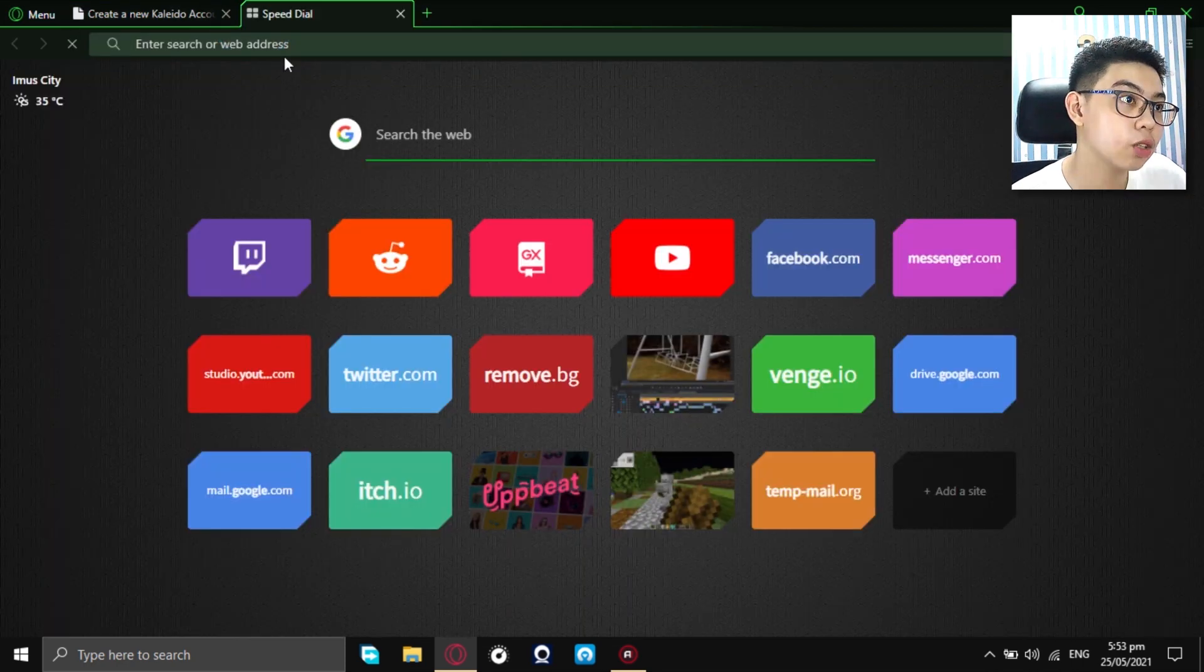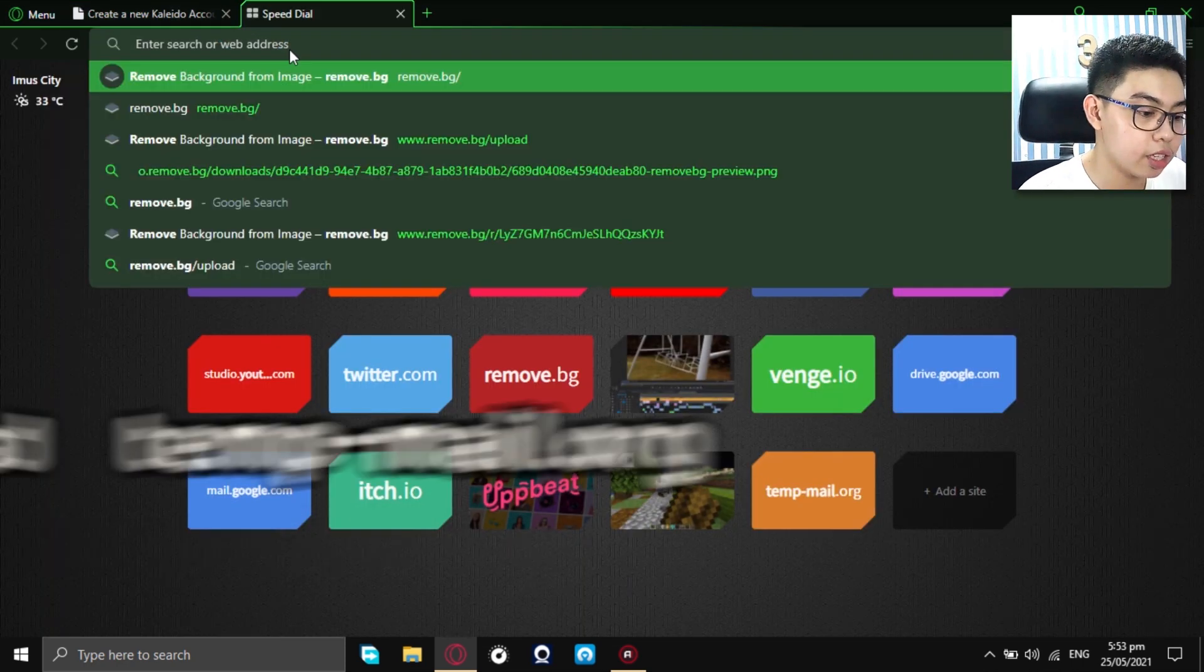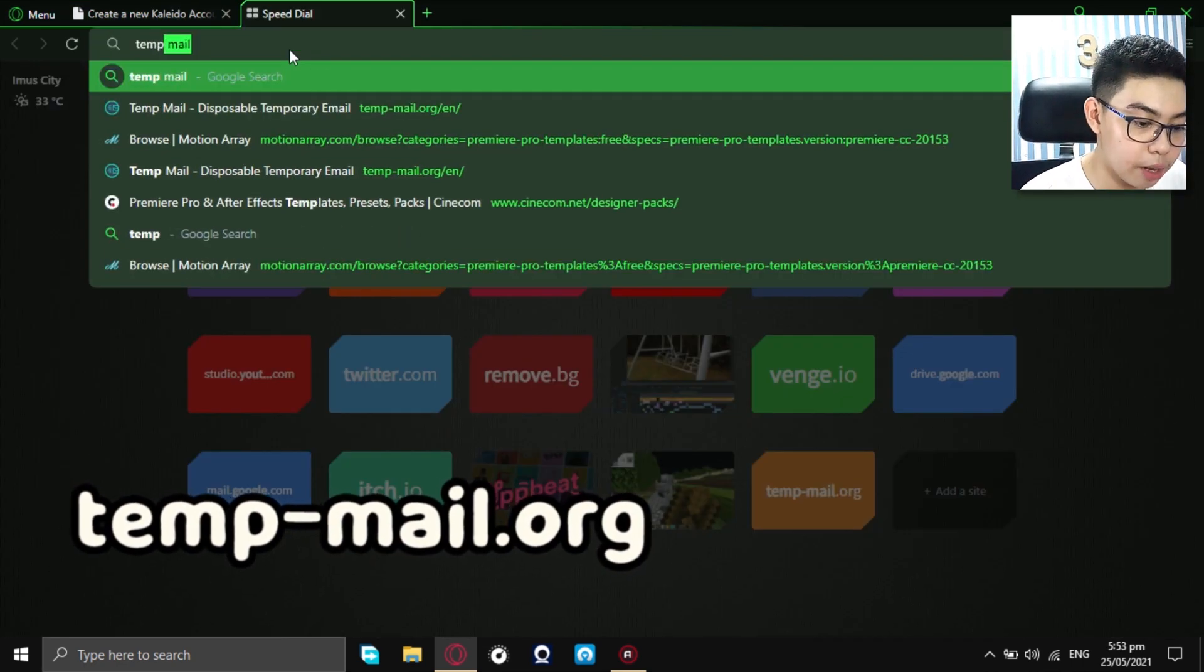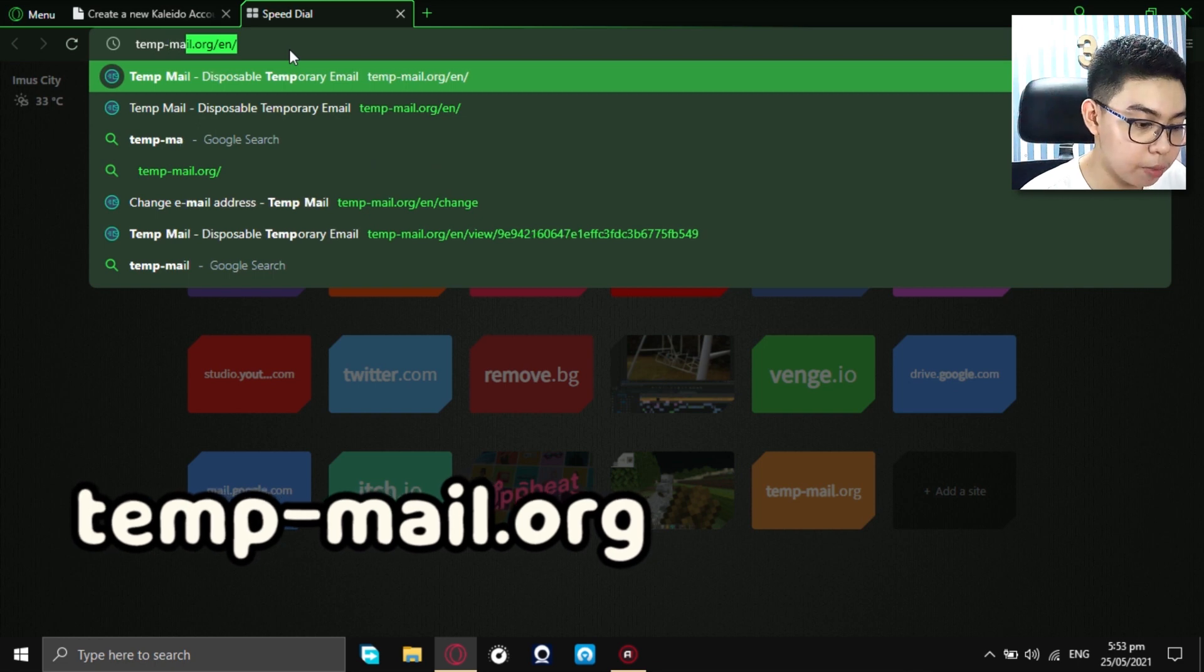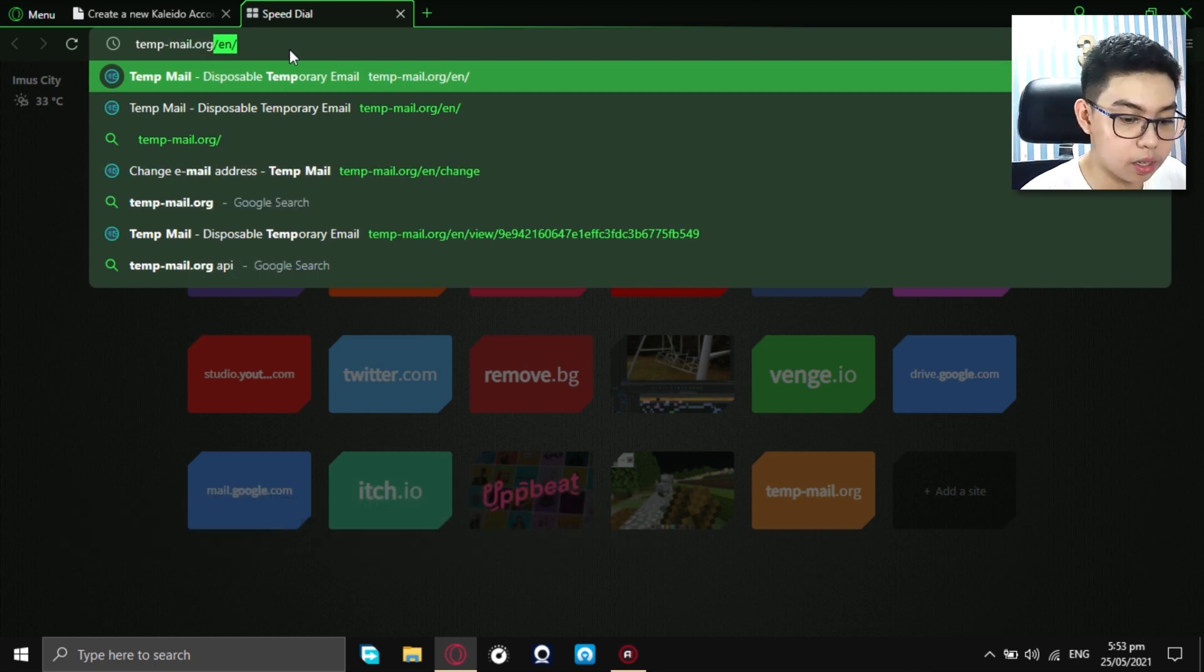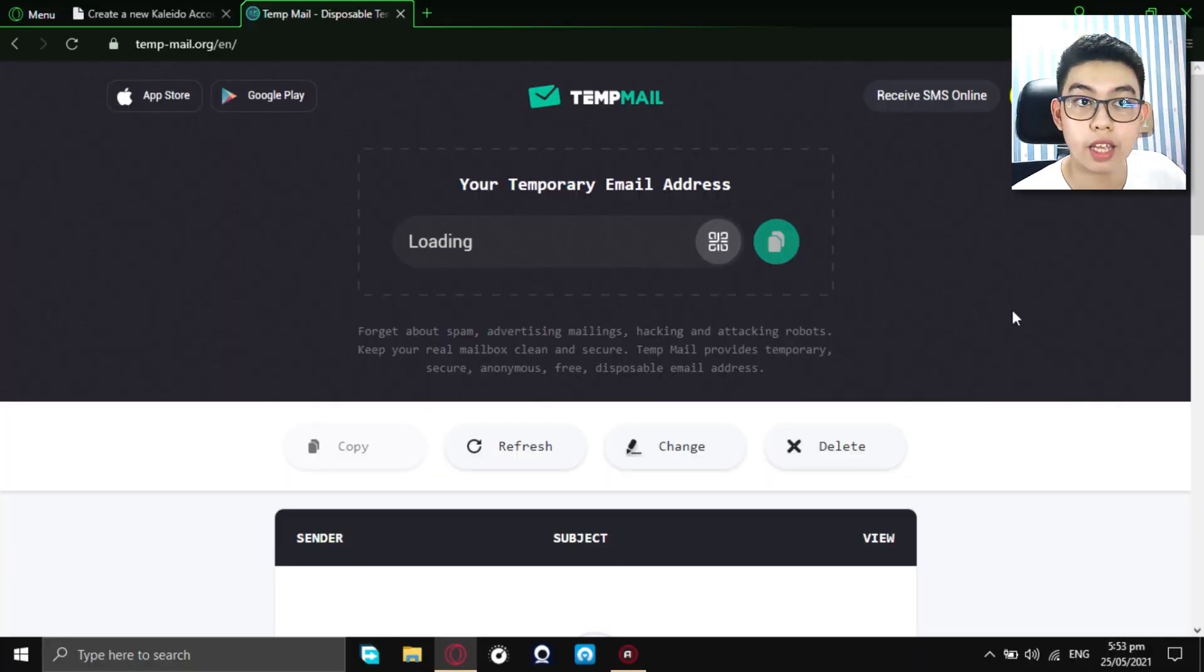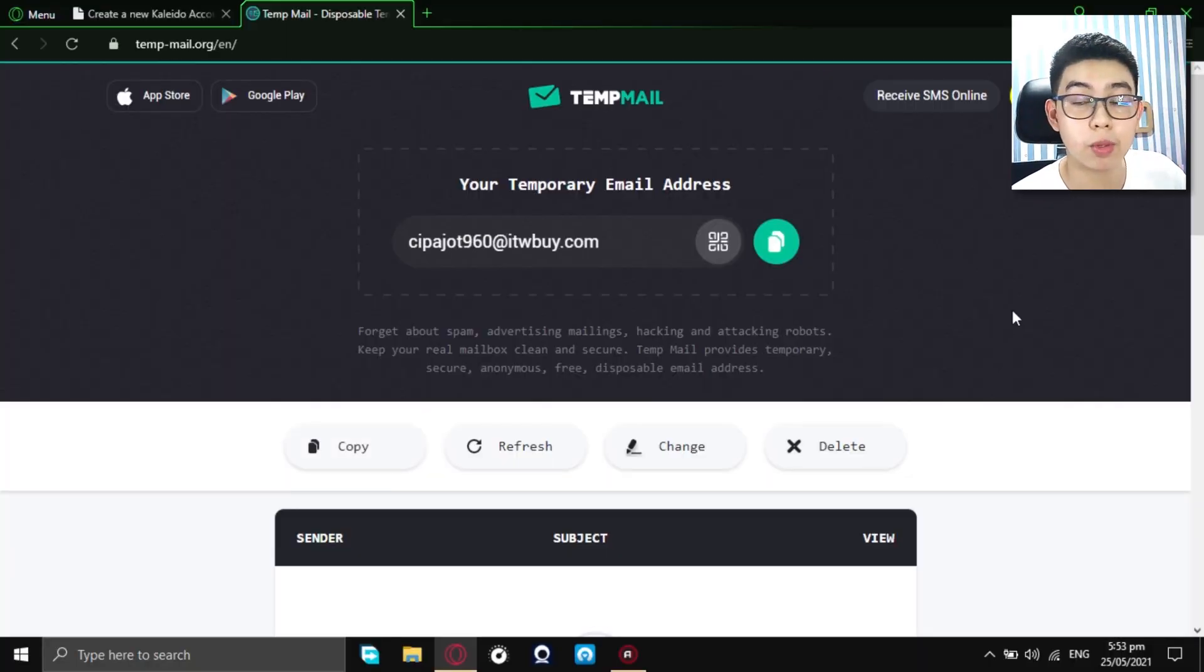And, that website is called temp-mail.org. Okay, you search on temp-mail.org. And, now, after you entered the link, this website will be shown in your device.